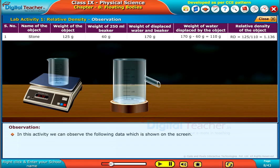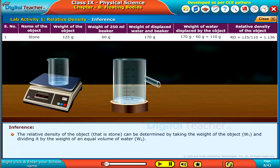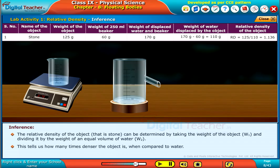In this activity, we can observe the following data which is shown on the screen. The relative density of the object shown can be calculated as W2. This tells us how many times denser the object is when compared to water.